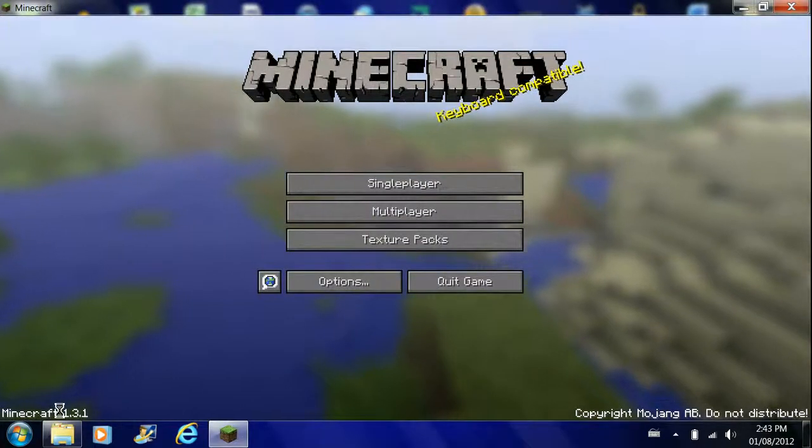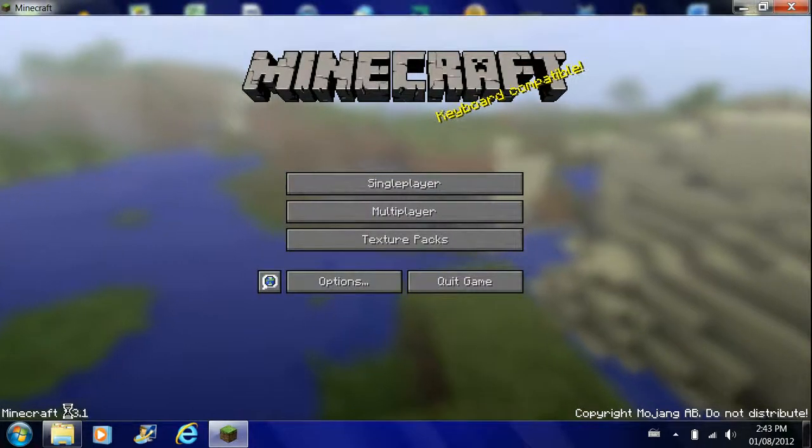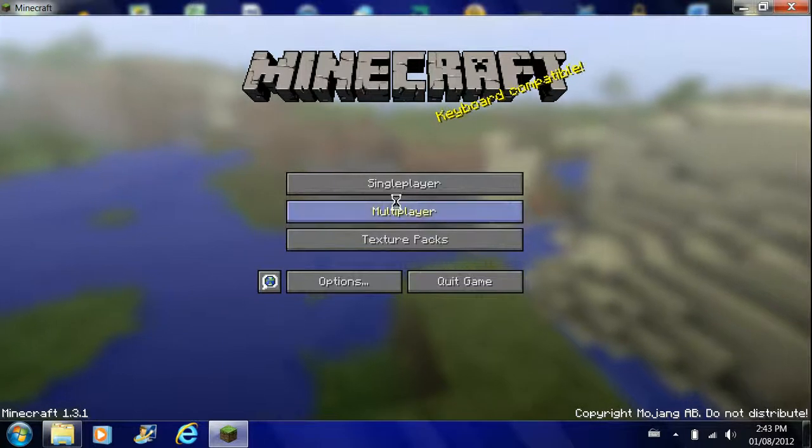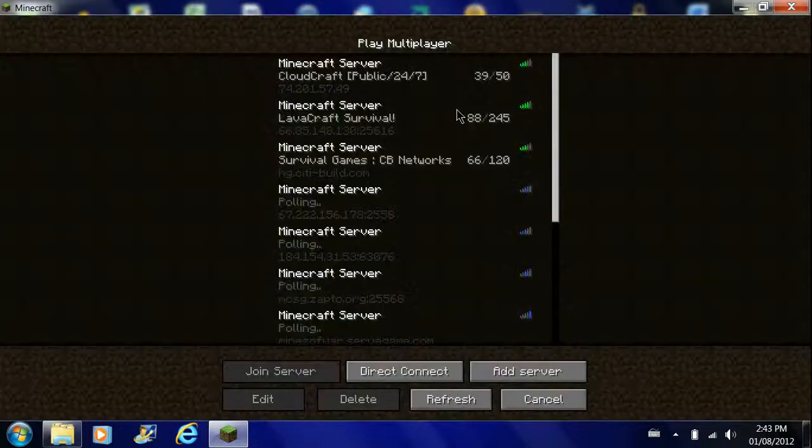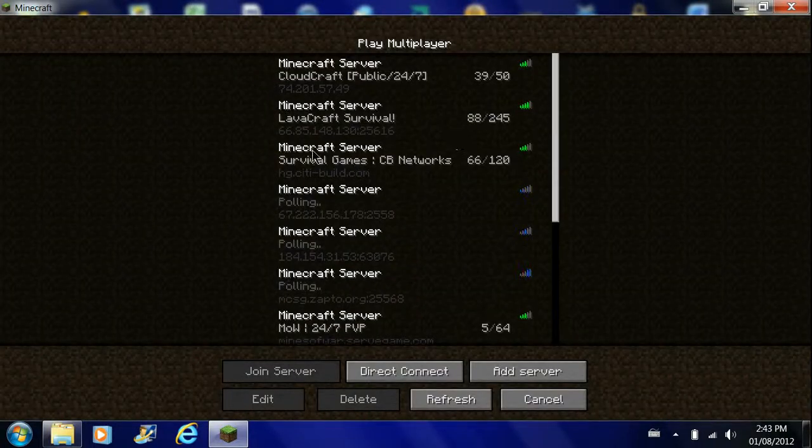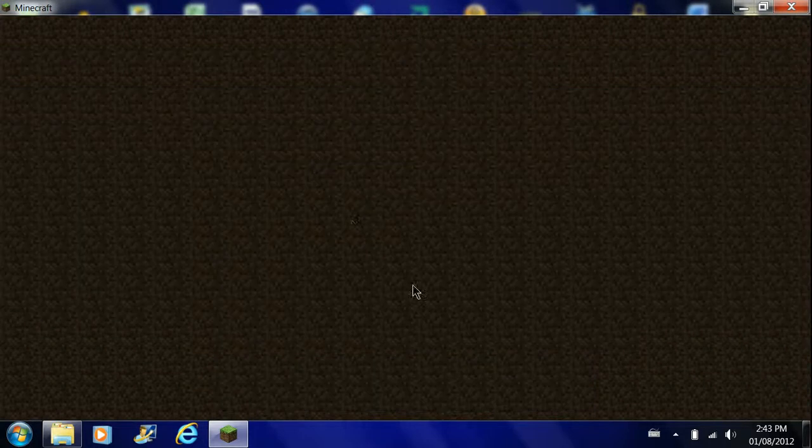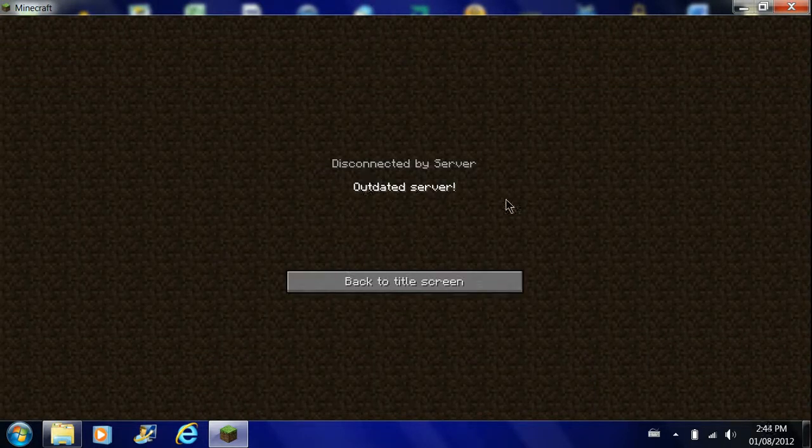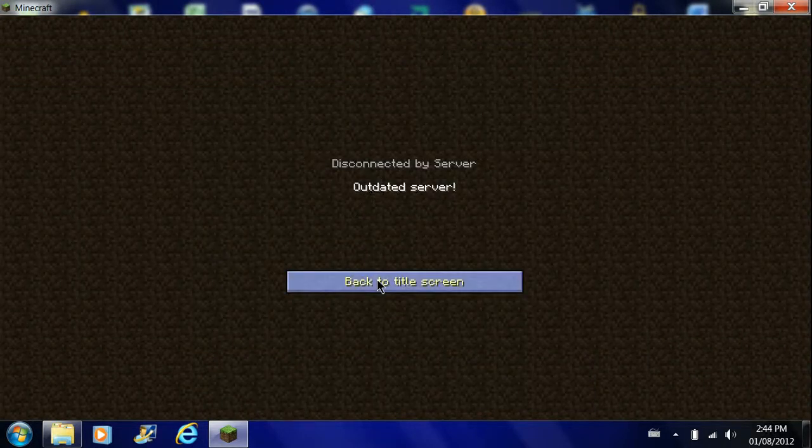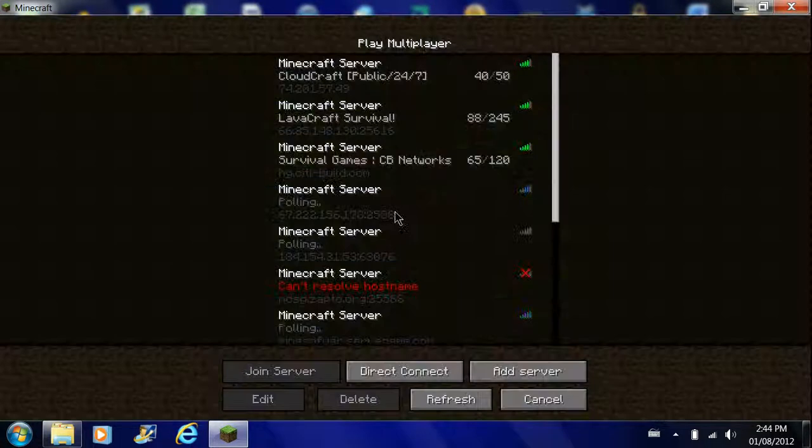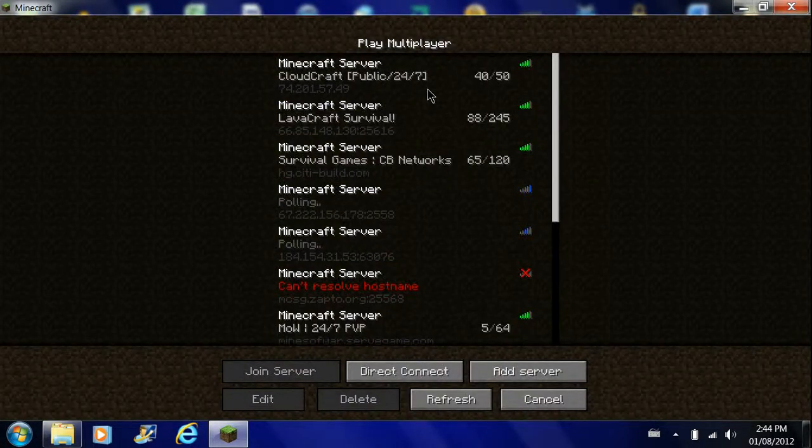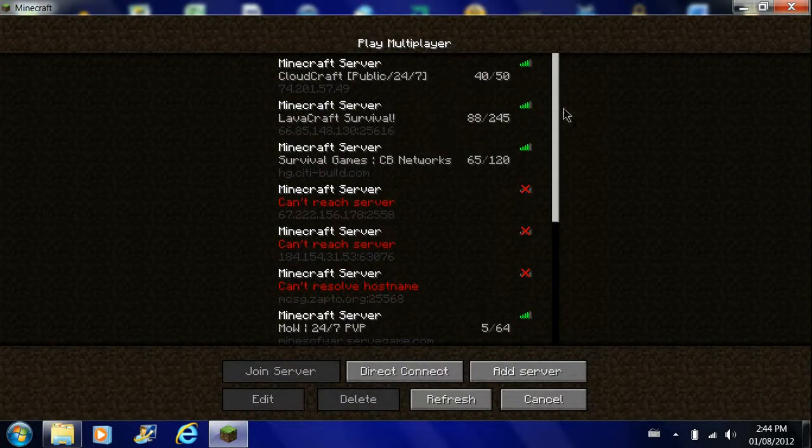So 1.3.1, let me go on one of my servers here. Outdated server, so you can't enter it. As you can see, they're pretty empty. Before, all these servers were like full.